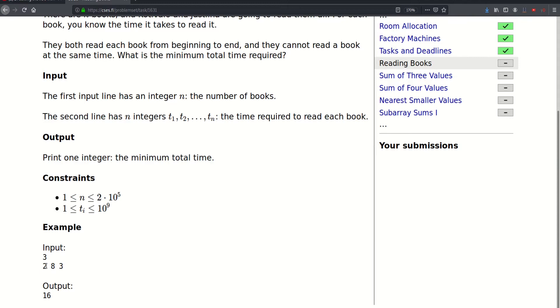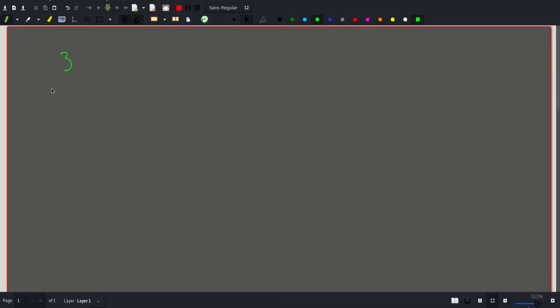In this example the answer is 16. Let's see why. In that example we had 3 books and the time required to read them was 2, 8, 3.